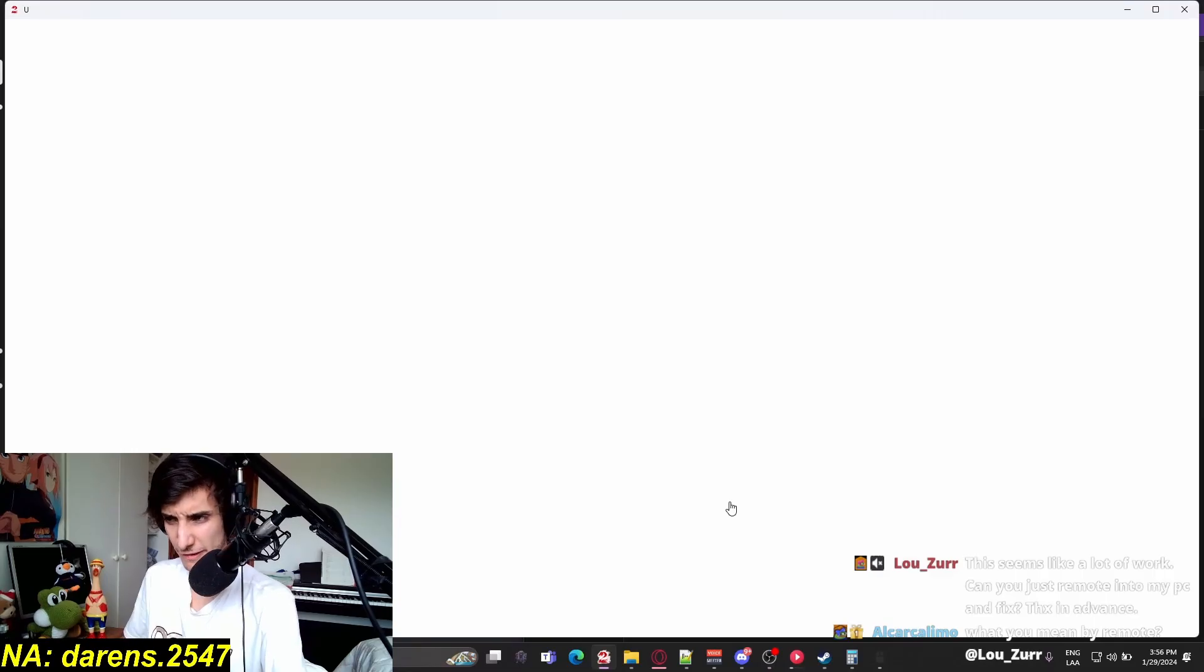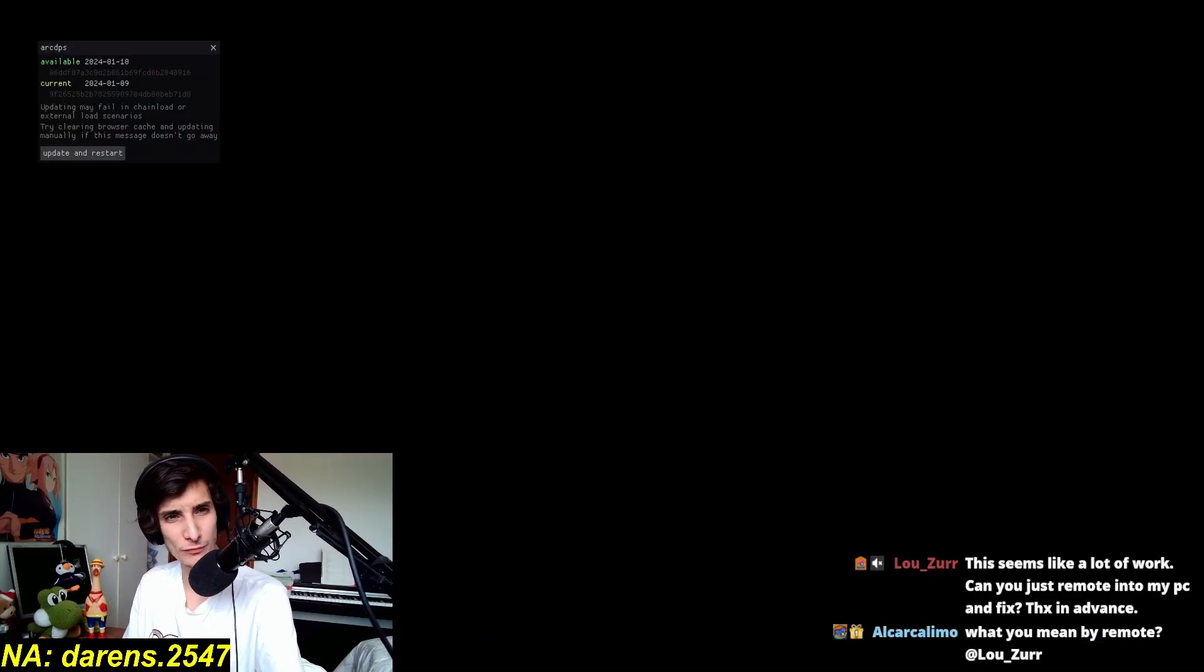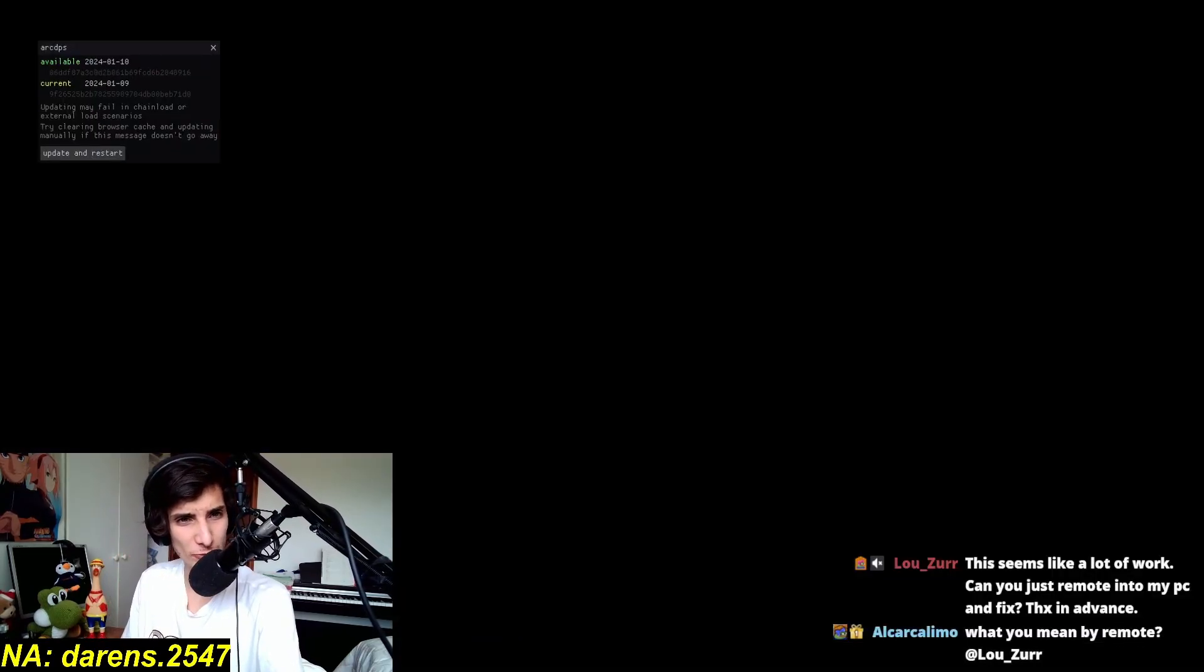And it's working. Look at that. Beautiful. RDPS available.